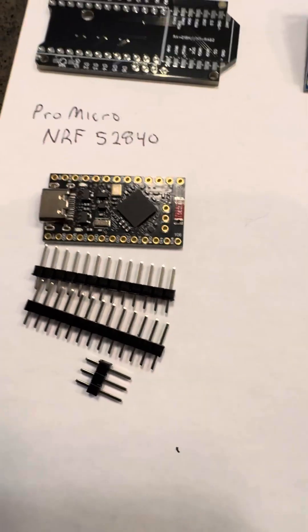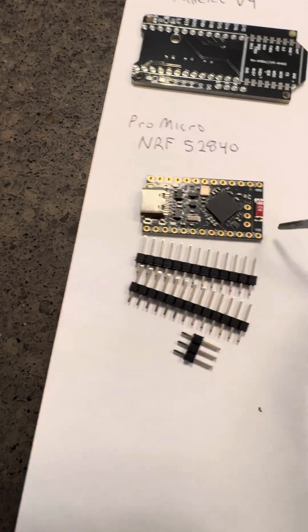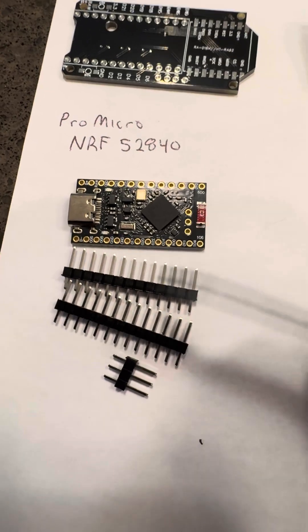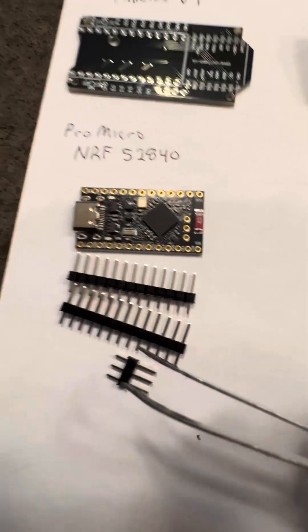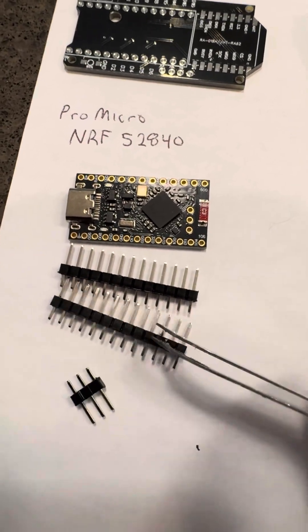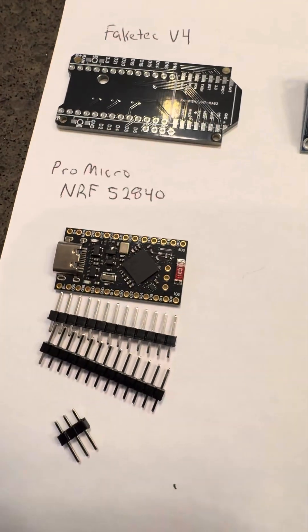Then you're going to want to solder all these pins through your NRF board. Looks like the exception that we don't need that one. But those things, you want to solder them all the way through. Pretty easy to do.